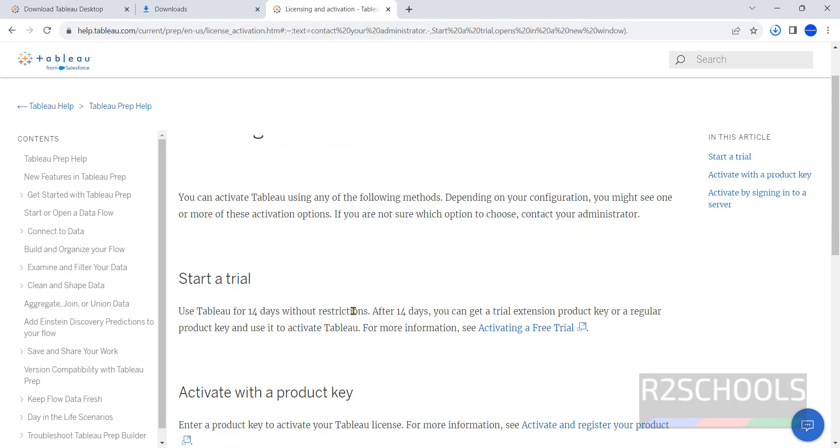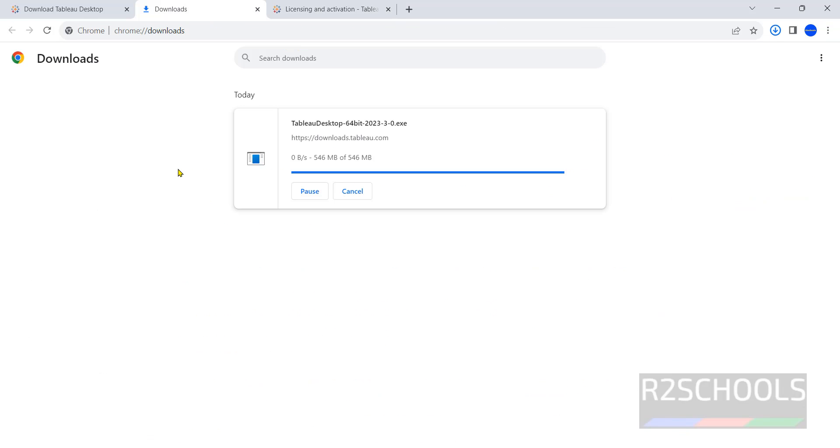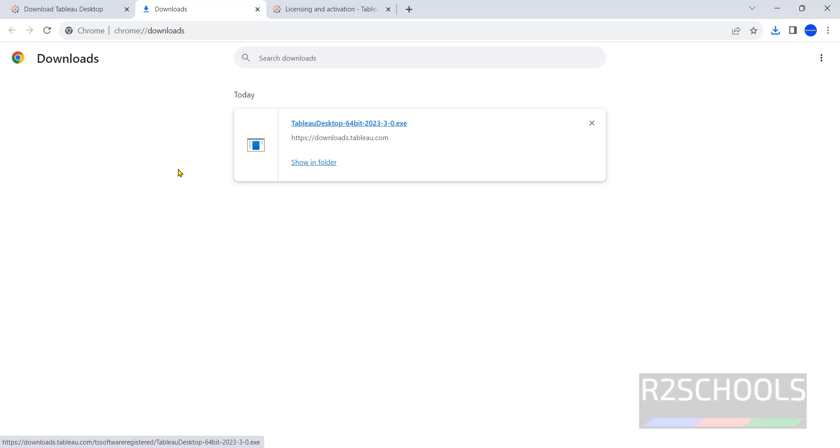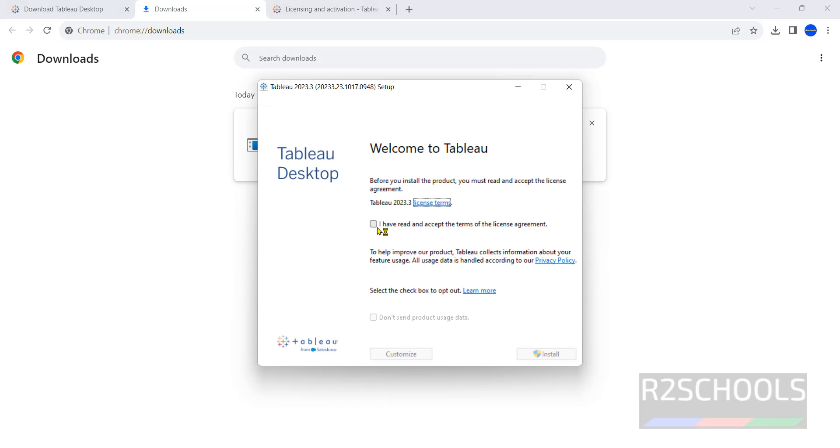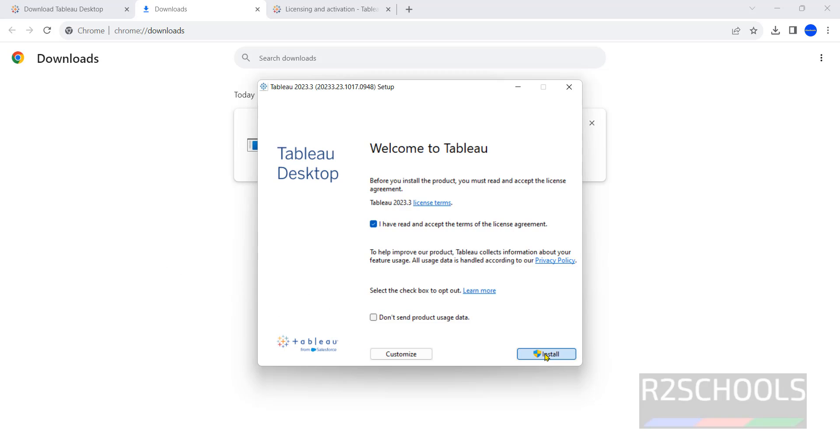See here, free trial is only for 14 days, after that we have to activate. See, download has been completed successfully. Click on this Tableau Desktop 64-bit exe file. Check this checkbox: I have read and accept the terms of license agreement, then click on install.